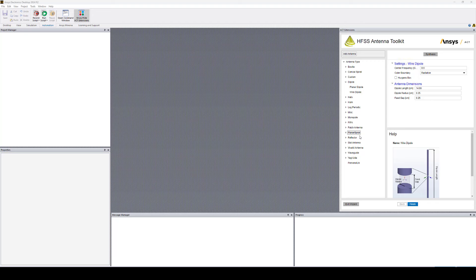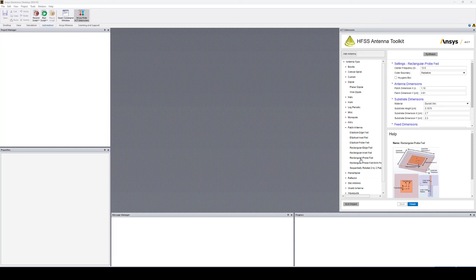The geometry I'm going to use for this simulation is a simple patch antenna. Let's select the rectangular one with a probe feed. Here we can select the center frequency — let's select 2.4 GHz — and the material of the substrate, let's change it to 4.4 epoxy. Now if we click on Synthesize, it will calculate the dimensions needed to operate at 2.4 GHz center frequency.